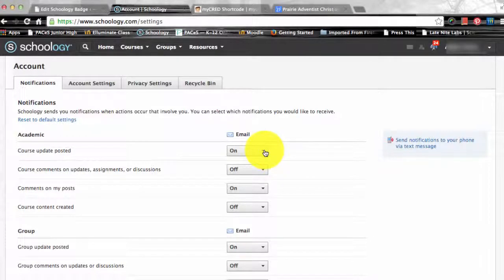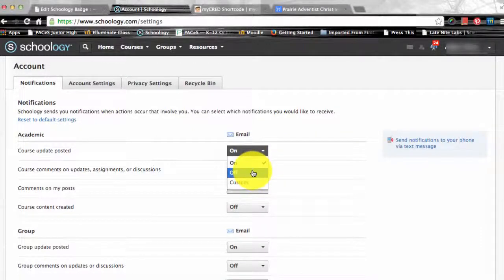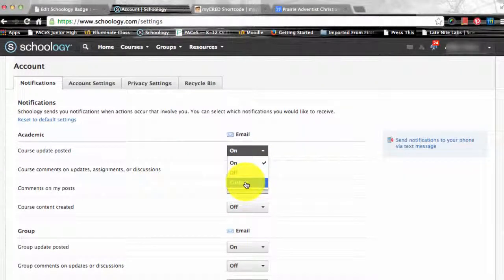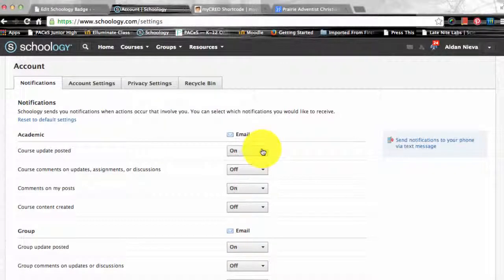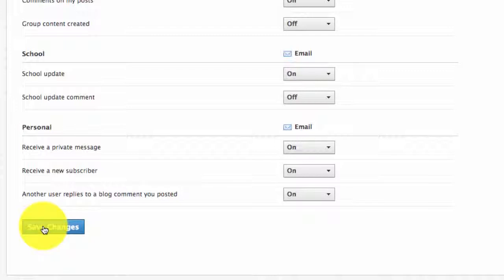In order to customize your notifications, select the button next to the notifications that you want to change. Choose On to receive from all the sources, Off to receive no notifications, or Custom to pick and choose the sources. Once you have finished, you need to click Save Changes at the bottom.